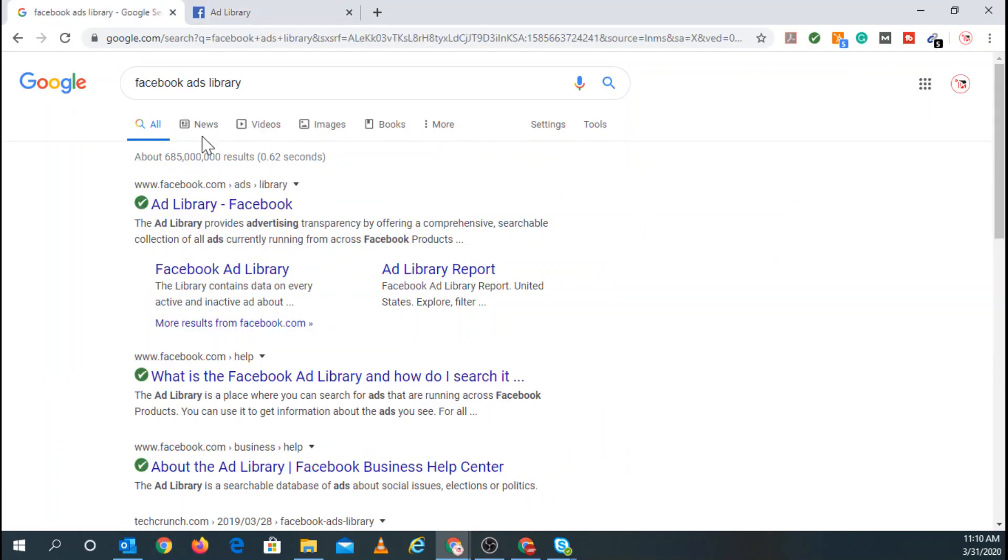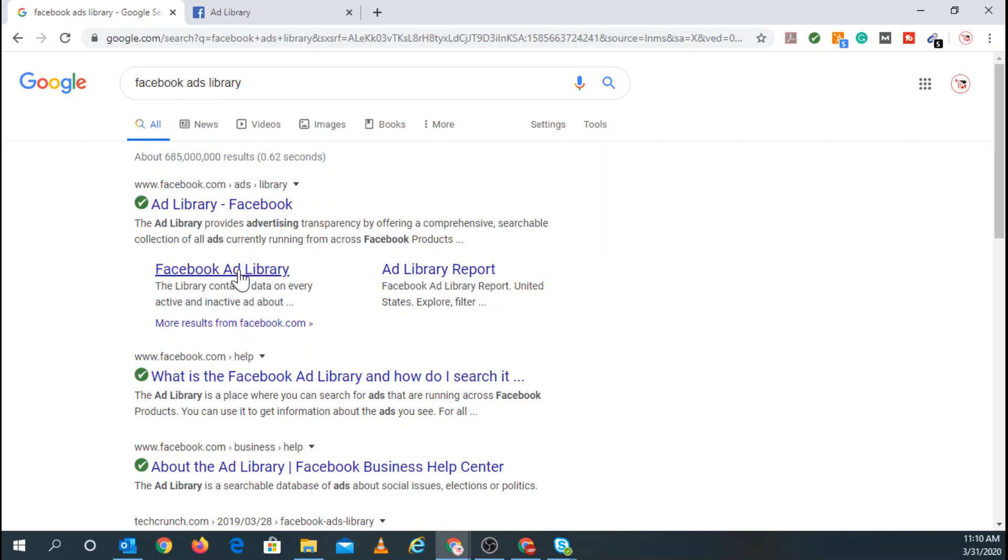But let's quickly go back and describe what the Facebook Ads Library is. The ad library provides advertising transparency by offering a comprehensive, searchable collection of all ads currently running from across Facebook products. So this includes Facebook, the Audience Network, Instagram, WhatsApp, and Messenger. This is to try to create more transparency on Facebook.